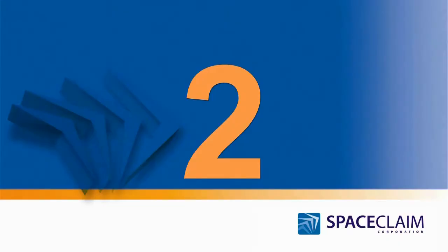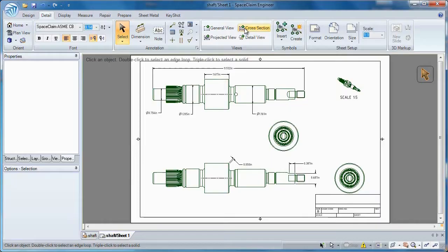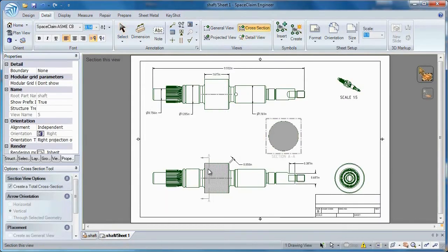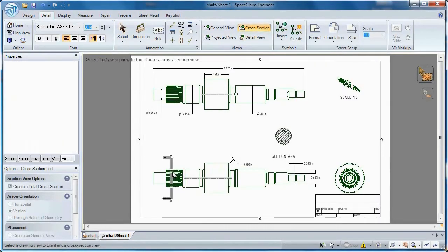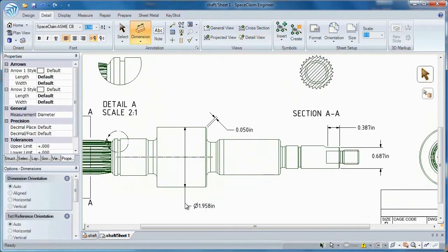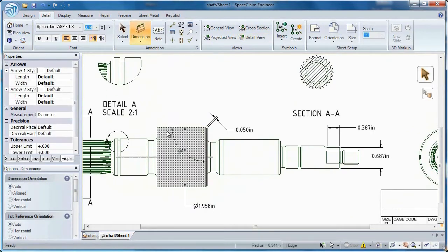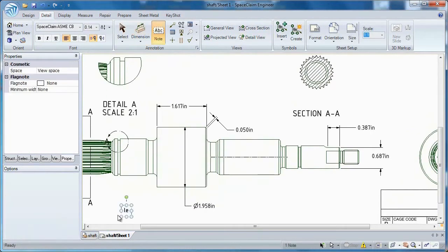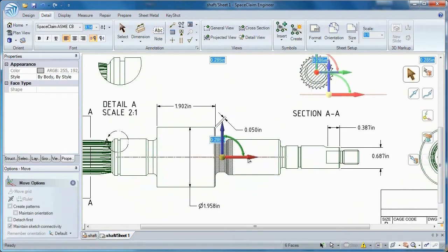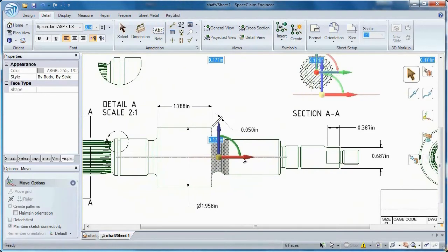Number 2. Space Claim gives you many ways to convey your ideas to others. Work in a familiar 2D environment and save this file as a DXF or DWG. Create different drawing views, notes, dimensions, even modify the model while in a 2D view.